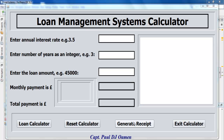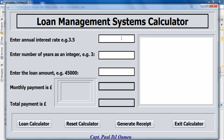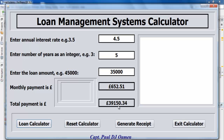Hi and welcome to my Java NetBeans loan management system. Let me demonstrate how it works. I'm going to enter the interest rate — let's say 4.5 — and number of years as an integer, so let's go for about five. Here, enter the amount you intend to borrow, so let's go for 35,000. At the end of the year you'll actually be paying that much — which is 4,000 plus.